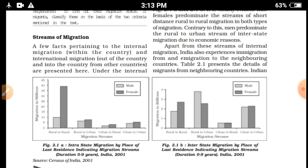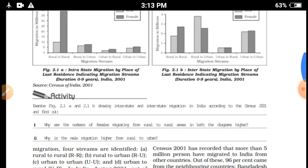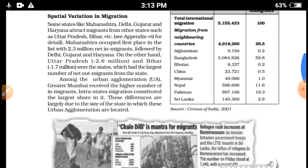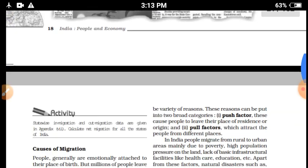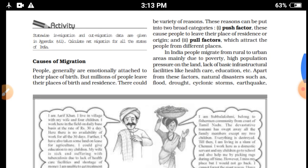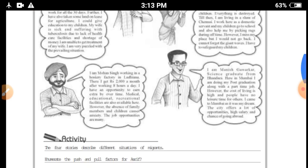We have already discussed the streams of migration in which we study rural to urban, urban to urban, urban to rural, and rural to rural. We have also discussed the spatial pattern of in-migration, what is emigration, what is immigration, what are the causes of migration, and what are the push and pull factors of migration.